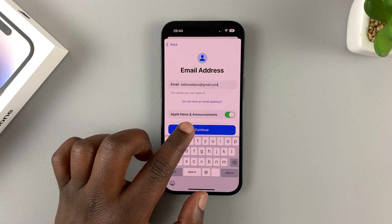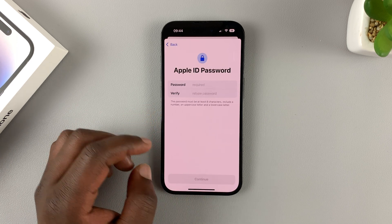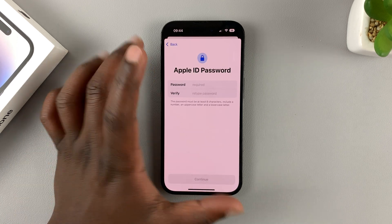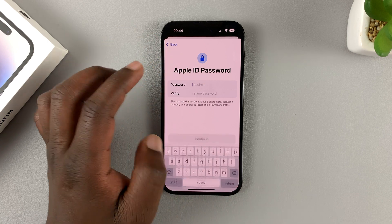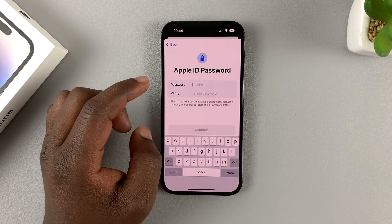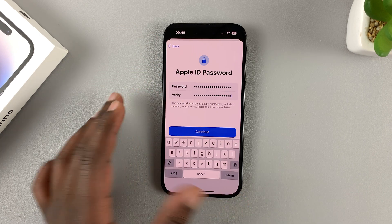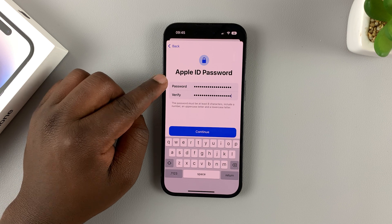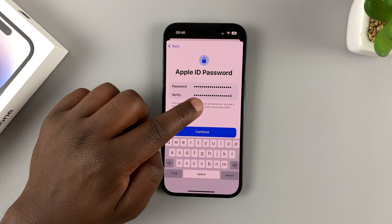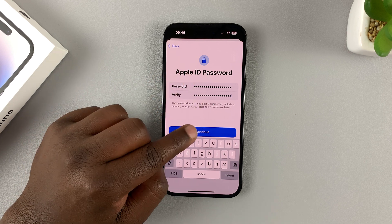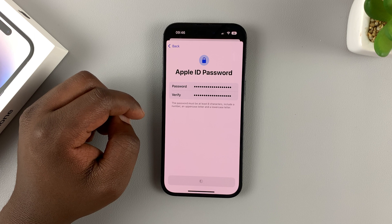Then tap on Continue, and enter the password you want to use to access your Apple ID. You'll need to type the password twice — first here and then again to verify — then tap on Continue.